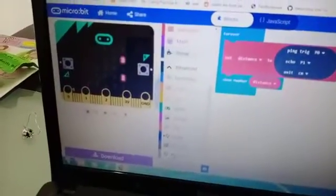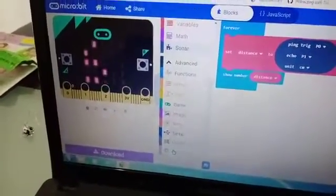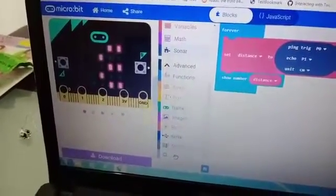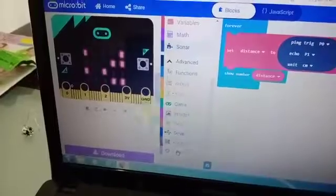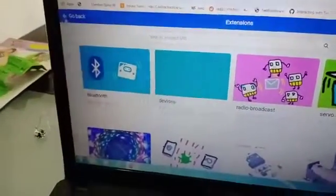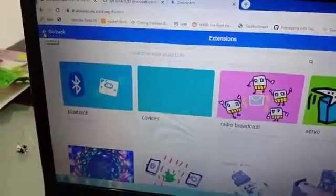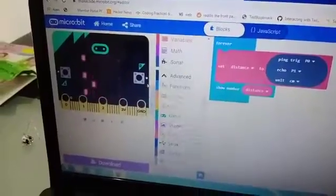You go here and you'll get extensions, and you can search for sonar. So you get sonar there, and then I use that.